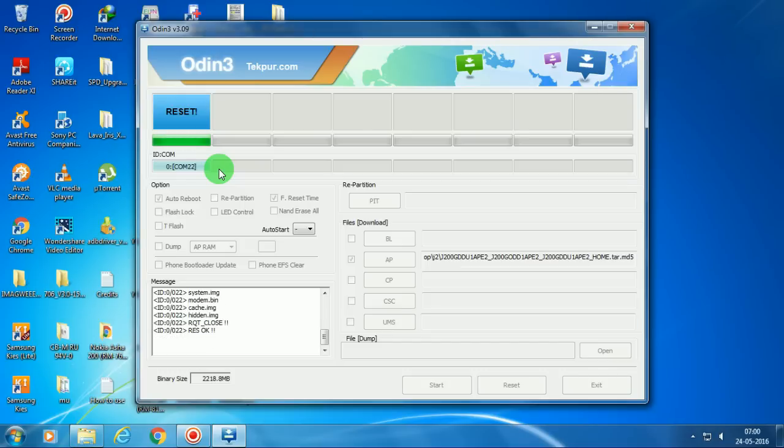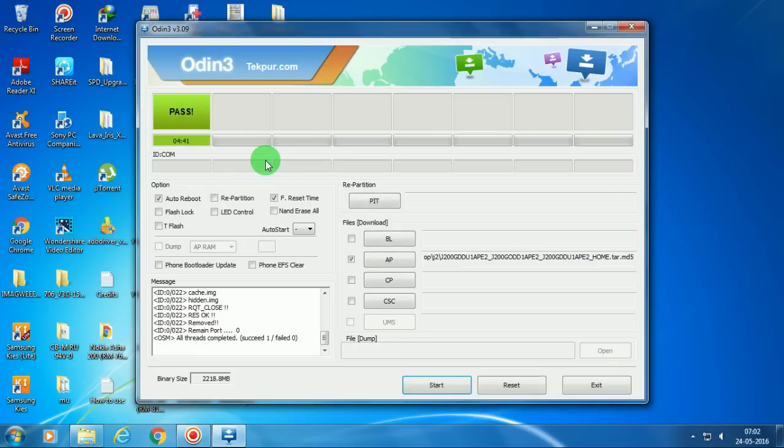Okay, now it's completed. Here it's written 'reset.' Now it's passed. Remove the phone and use it successfully.